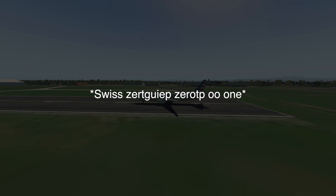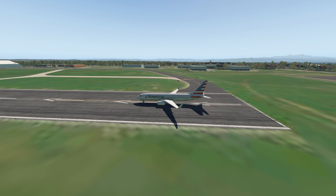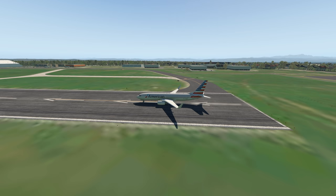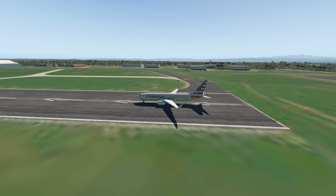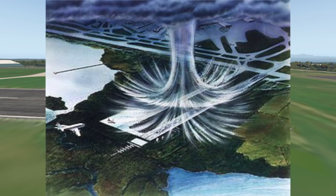Hey guys, welcome back to another Swiss Surgeon on video. Today we're going to see what happens if we fly a plane into a microburst. What is a microburst? A microburst normally occurs in a thunderstorm or in heavy rain — basically, it is wind that goes down very quickly.